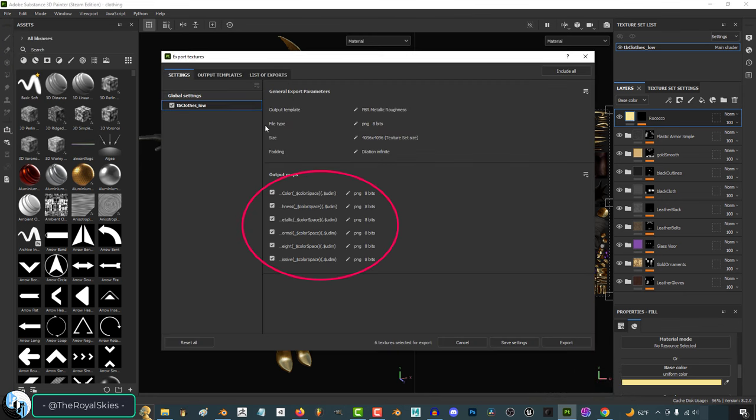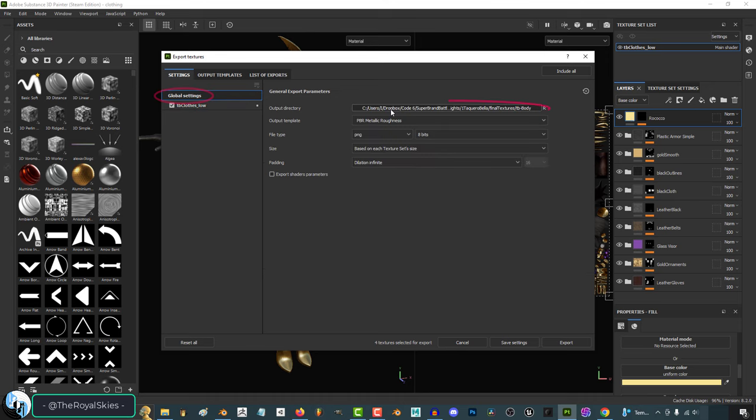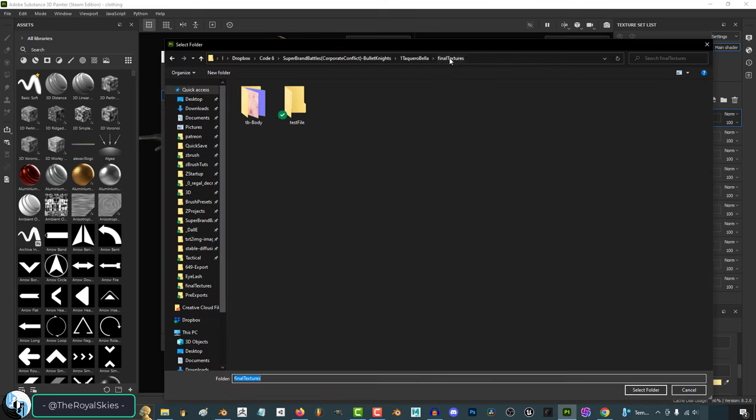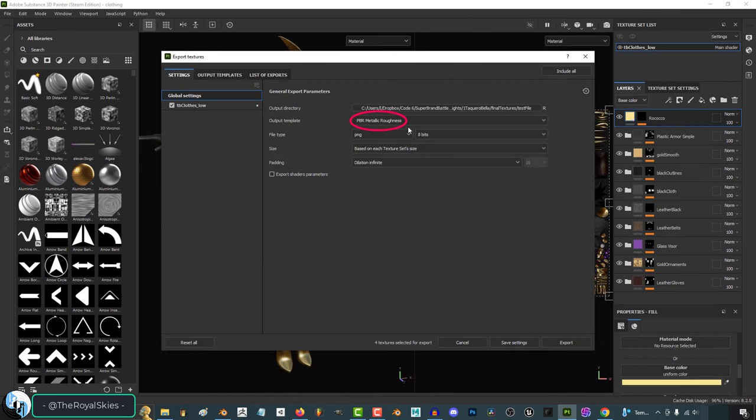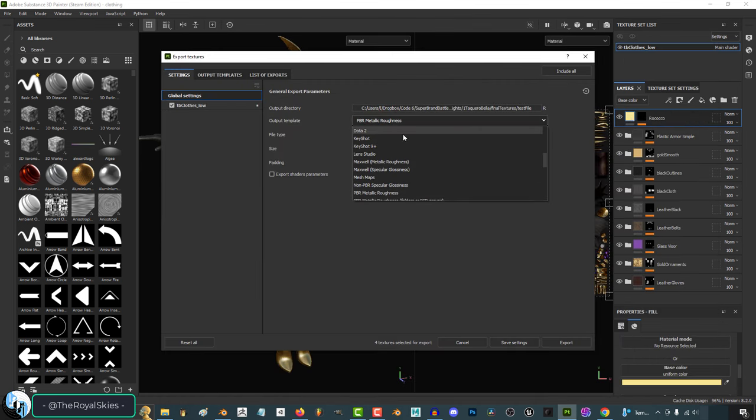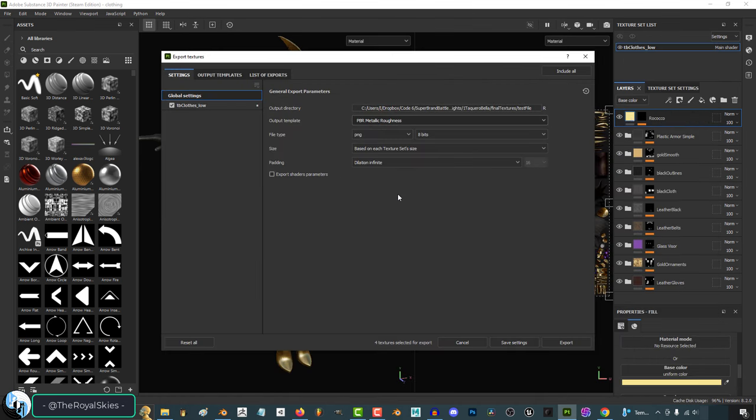Specify which textures you want to show up. For example, I don't really need height maps because we have normal maps. Pick the file that you want to export everything to, and generally I've found that I get the best results when using PBR Metallic Roughness, and usually the default settings are perfectly fine.